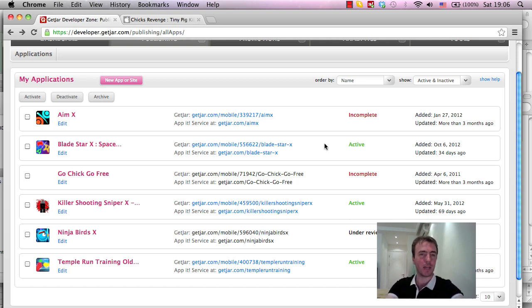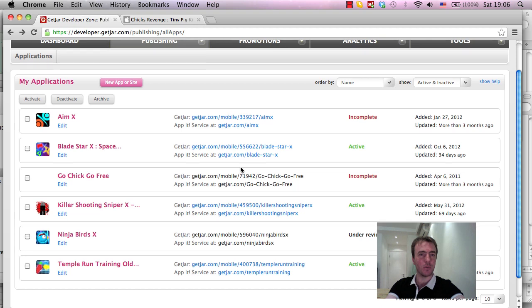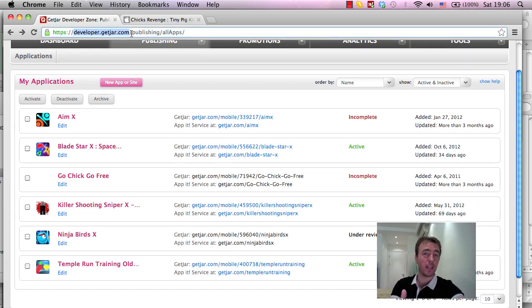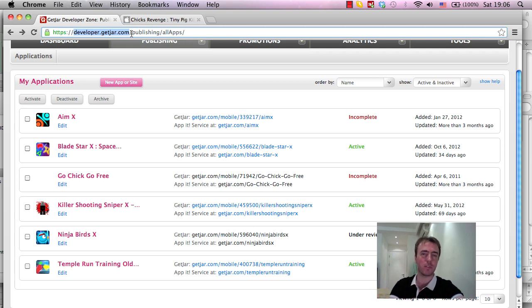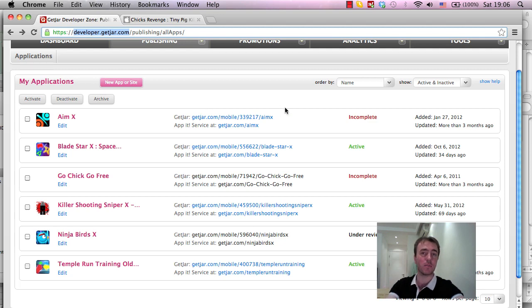And so that's what we're going to be doing today. We're going to upload a game and show you how to do it. So first thing is you need to go to developer.getjar.com. On there you'll have to sign up for a developer account which is really easy, you enter your email, password,